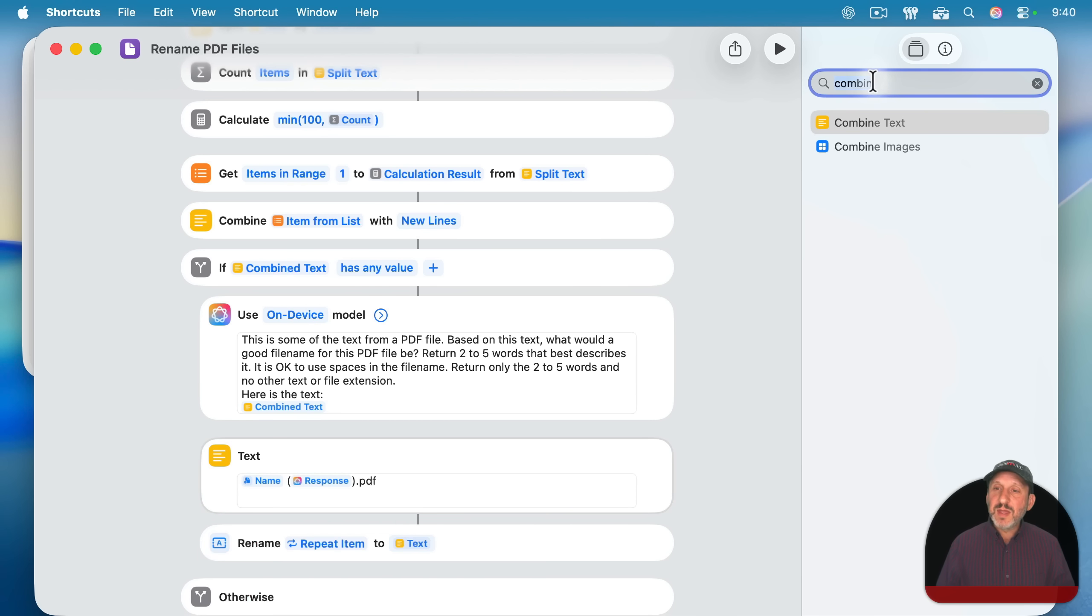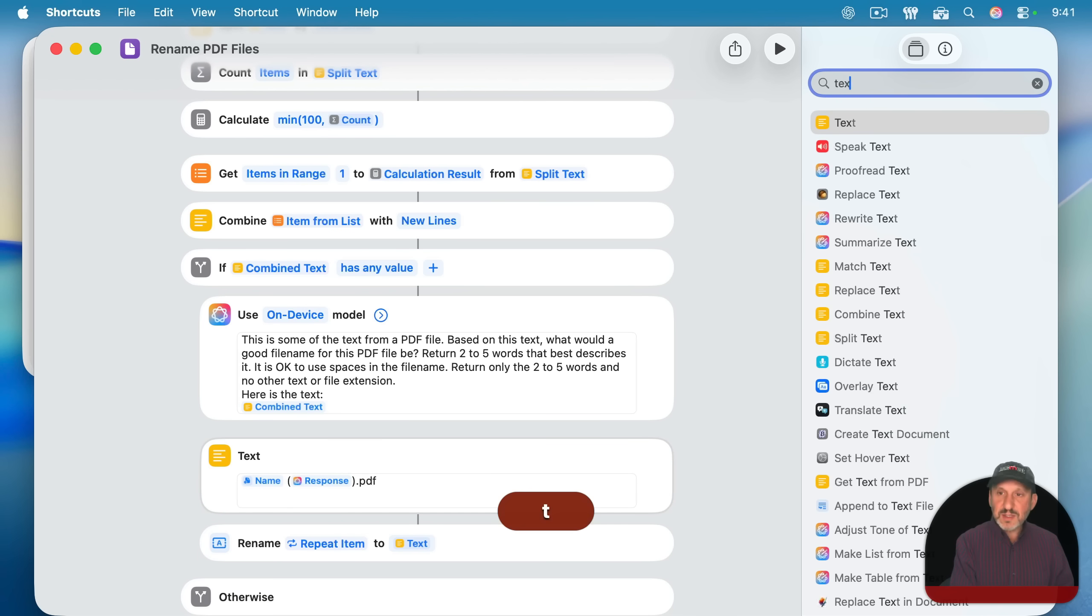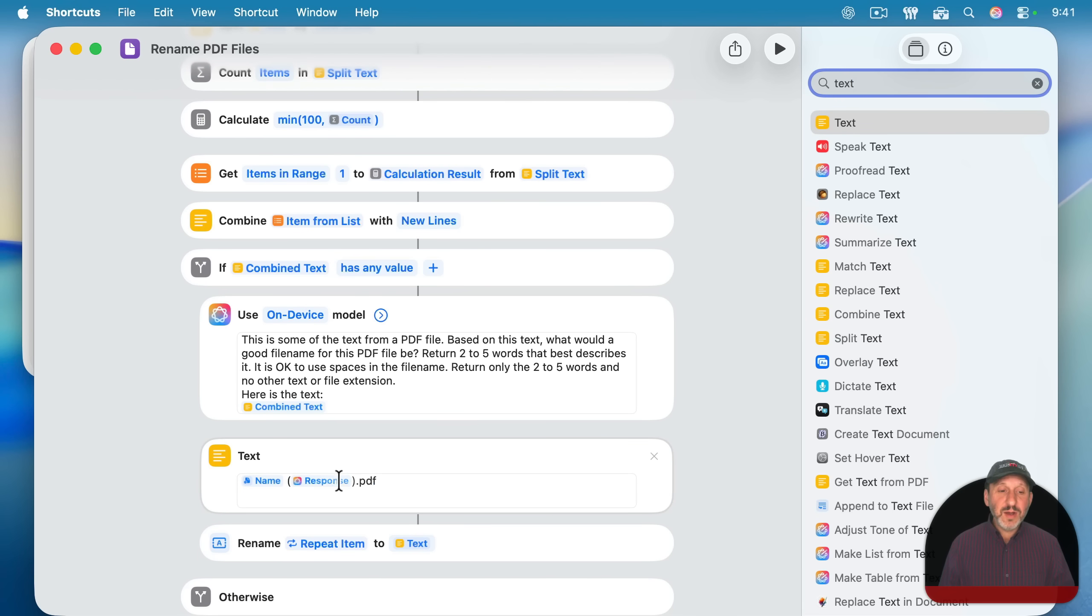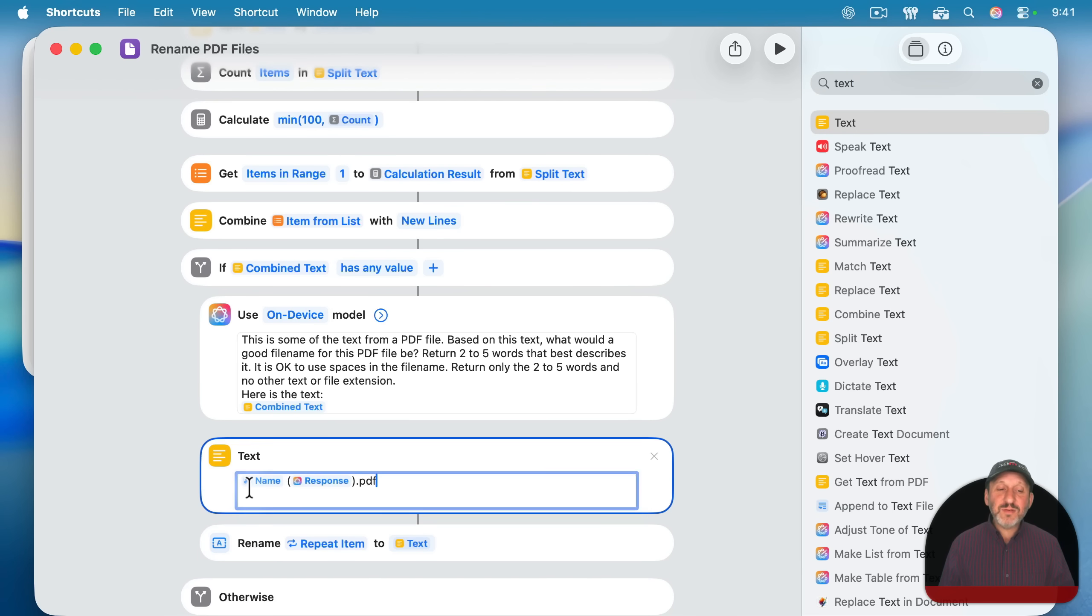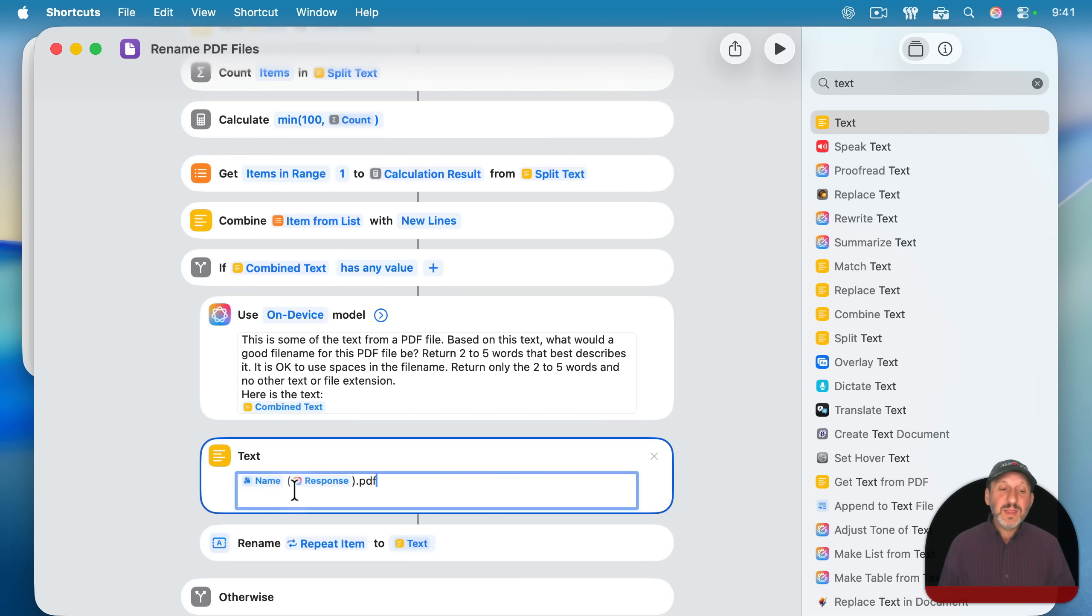In this case, instead of just putting it that all into the rename function, I'm going to use a text function here and create the file name. So name space, left parenthesis, the response, right parenthesis.pdf. Then I'm going to say rename the item with this text.